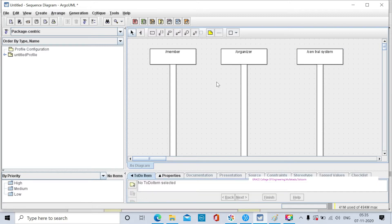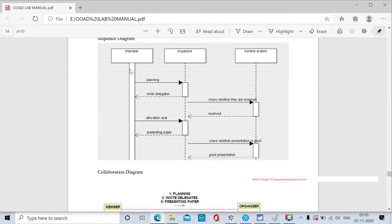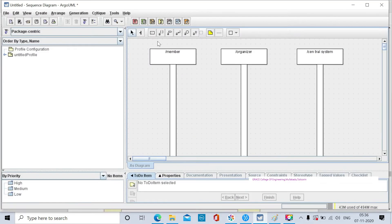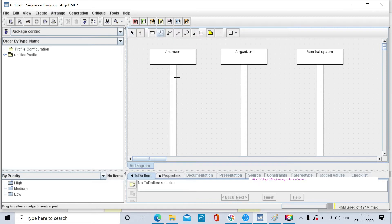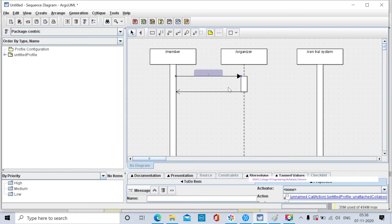Take the classifiers. The member sends a planning message to the organizer. The organizer returns an invite delegates message. This is a self-call. Process the self-call here. The available actions are: new call action, new send action, new return action, new create action, new create class action, new destroy action. For the self-call, take the new self-call action.